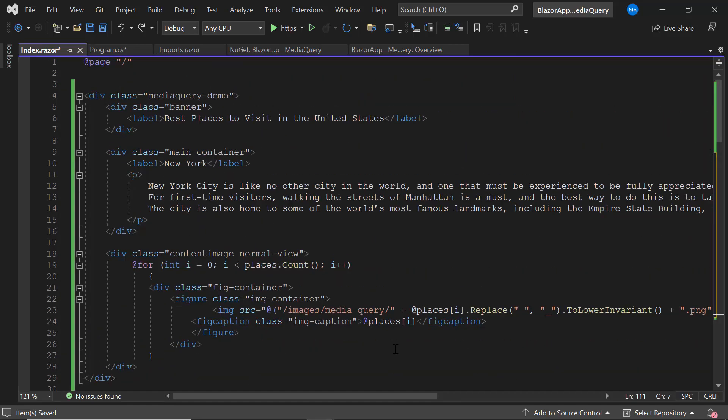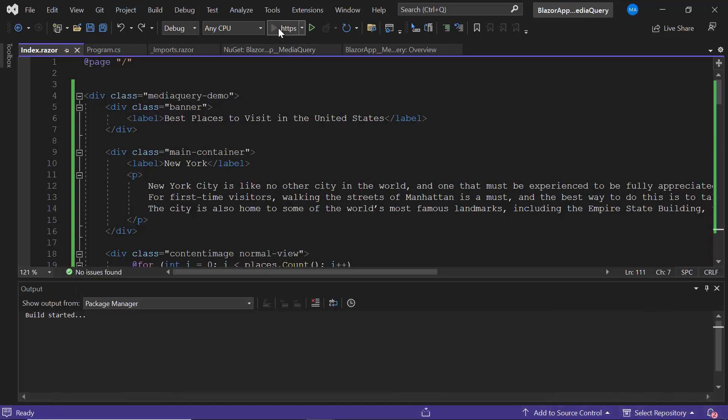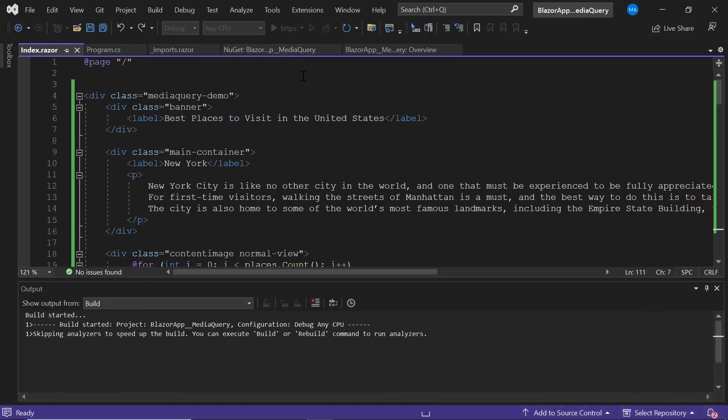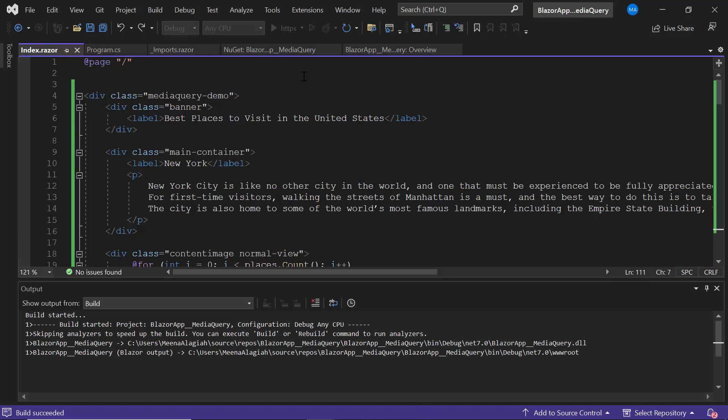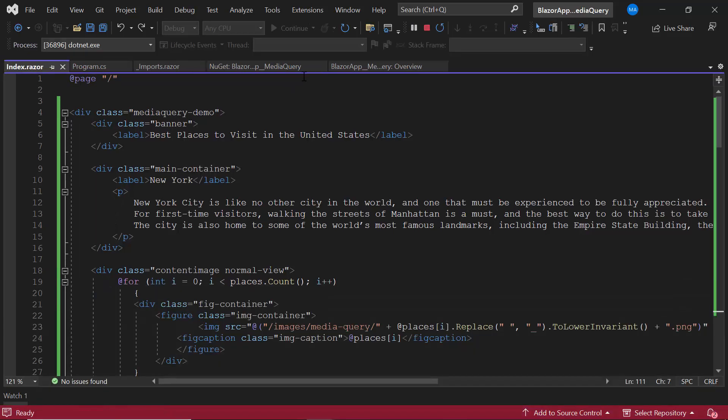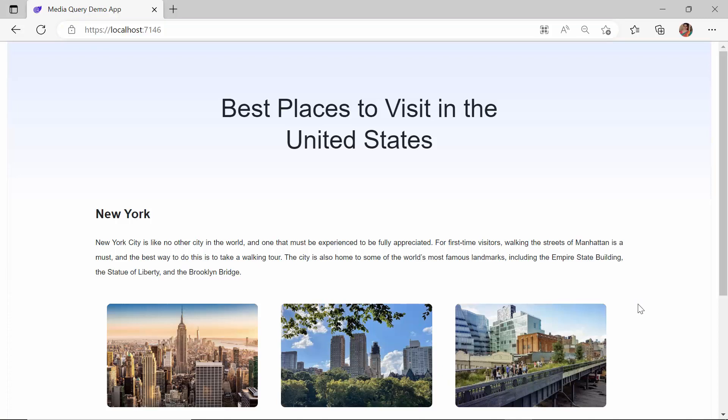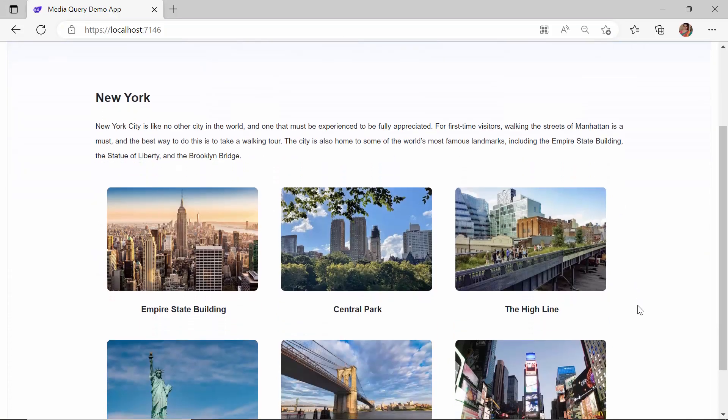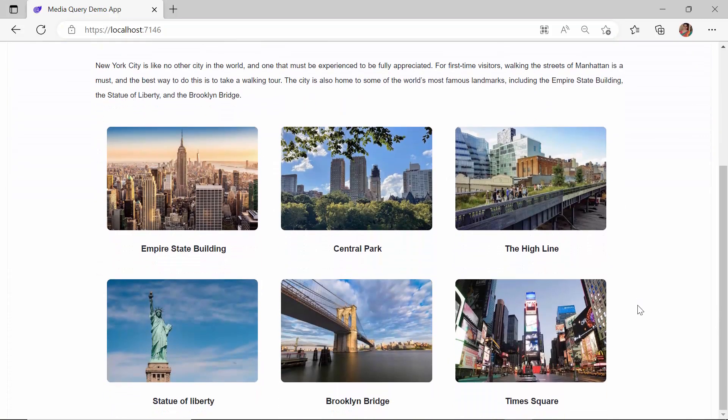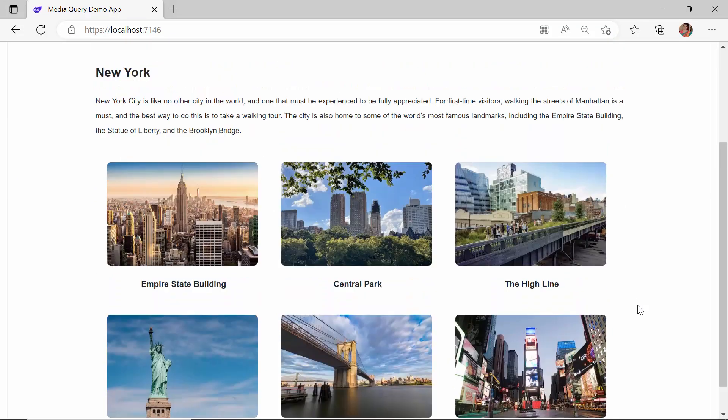Now I will save the changes and run the application to see how the layout looks. You can see the page is rendered with the defined layout.